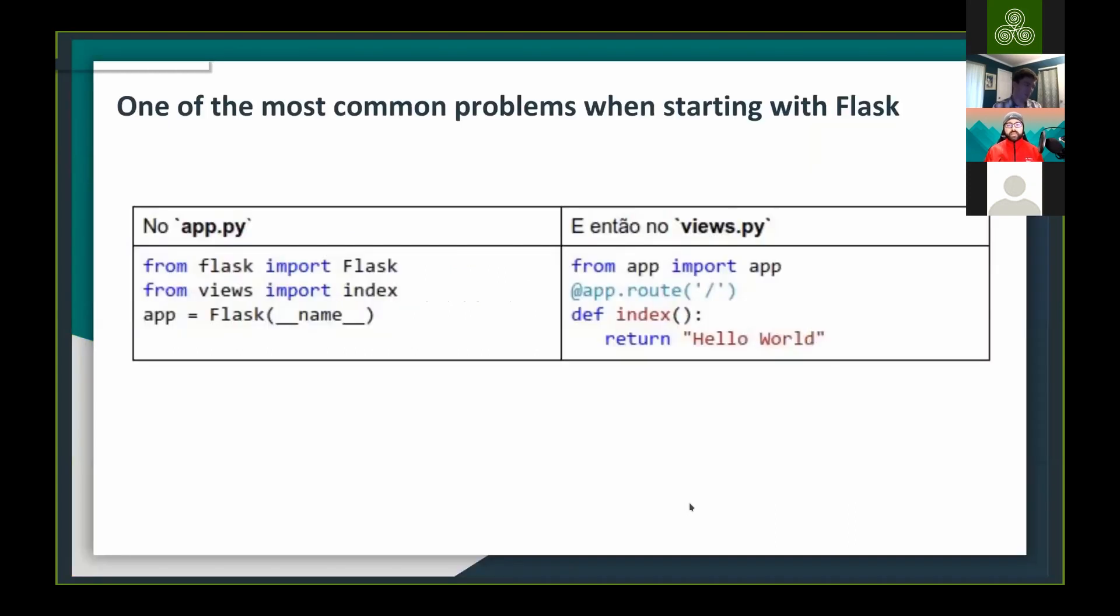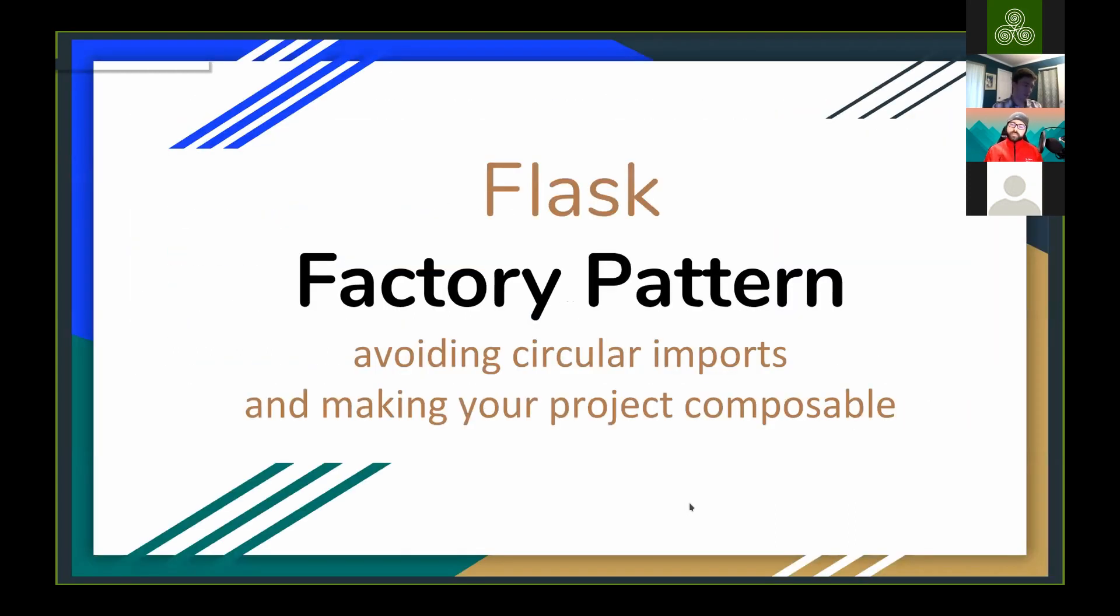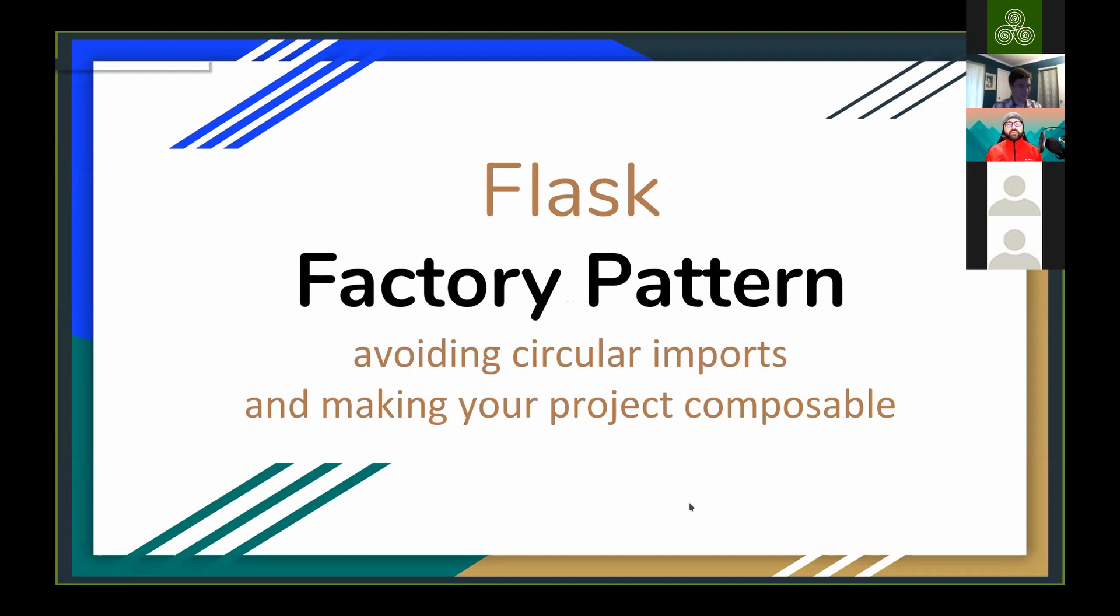And my talk today is about the factory pattern, which is something that Flask documentation recommends. I use it a lot and then I realized some different ways of using it and I'm having a bit of success on the latest seven years. All my applications, all my development is using this pattern, but a little bit different in the way that the documentation is recommending us to do.